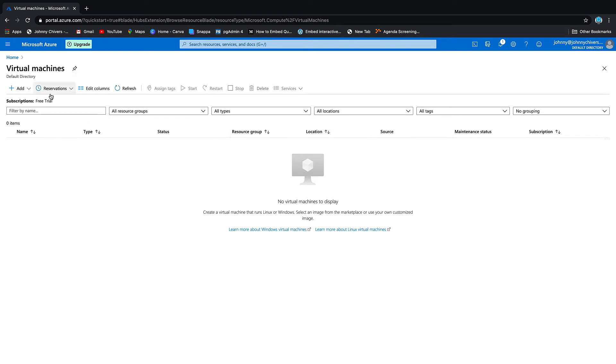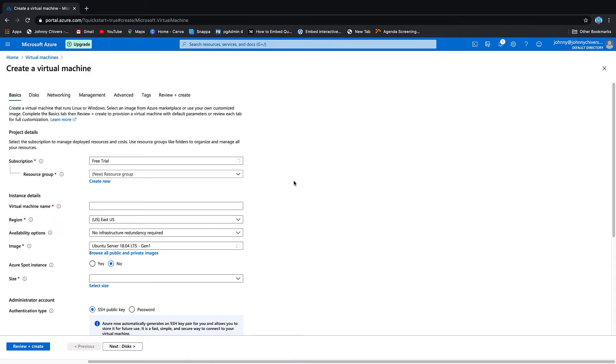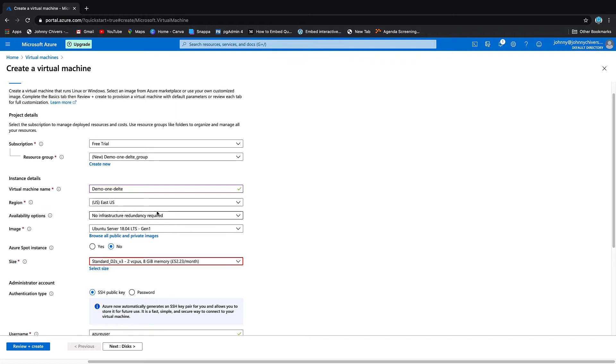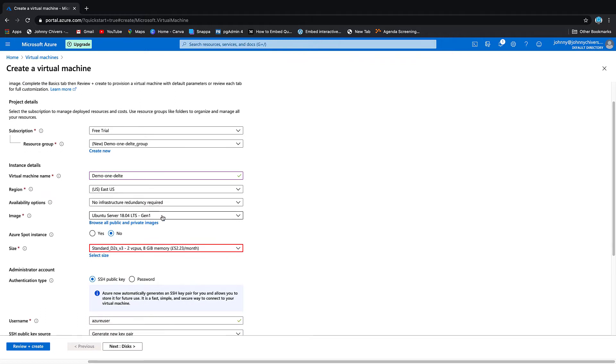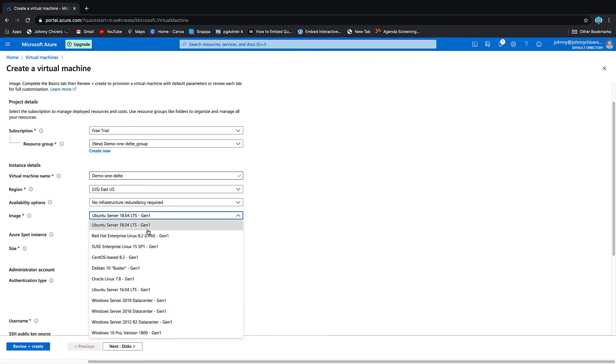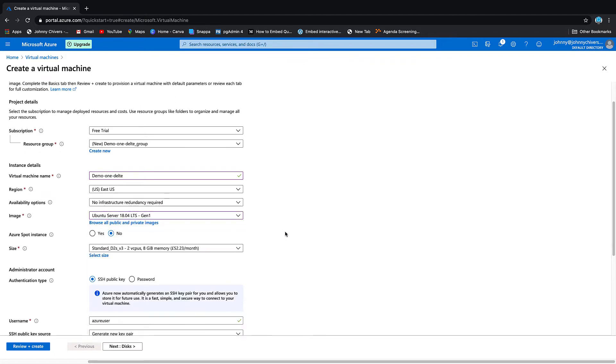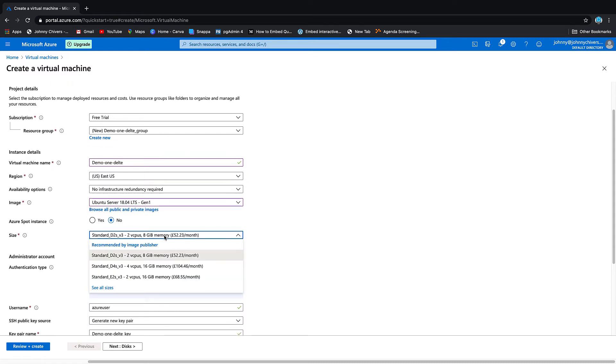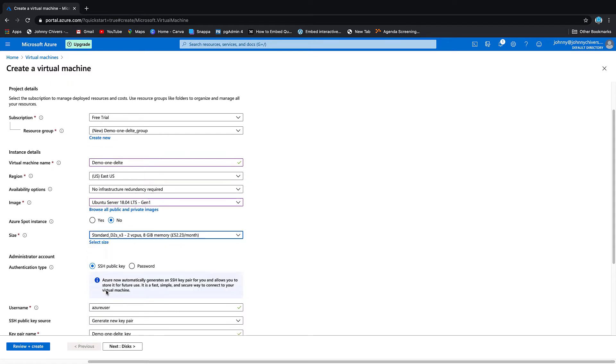We want to keep it on that Free Trial. Resource group - let's give the virtual machine a name. I'm going to call this demo-one-delete. Region - let's keep it on the default. For server size, we'll keep it on the smaller size.